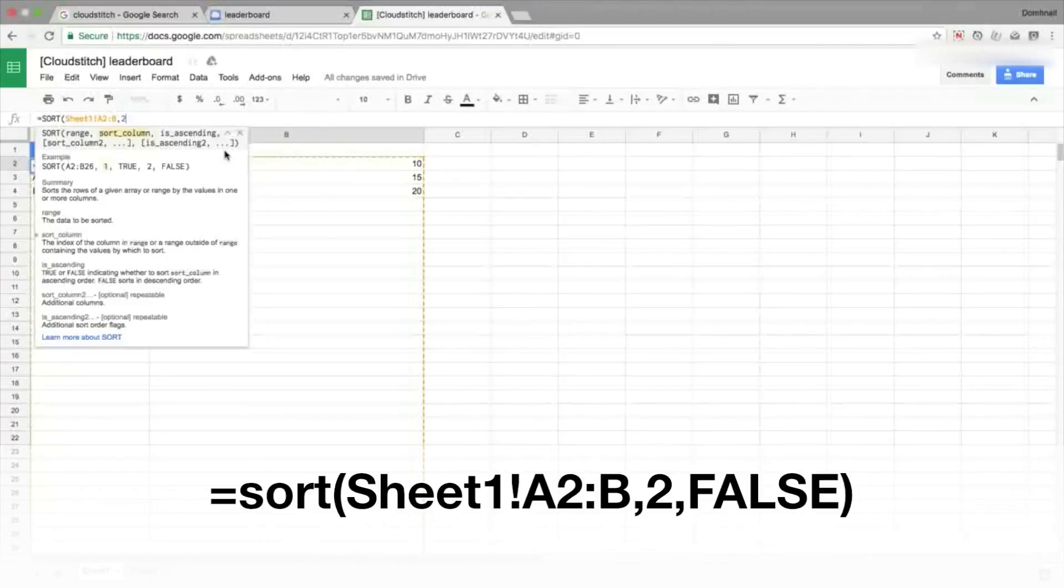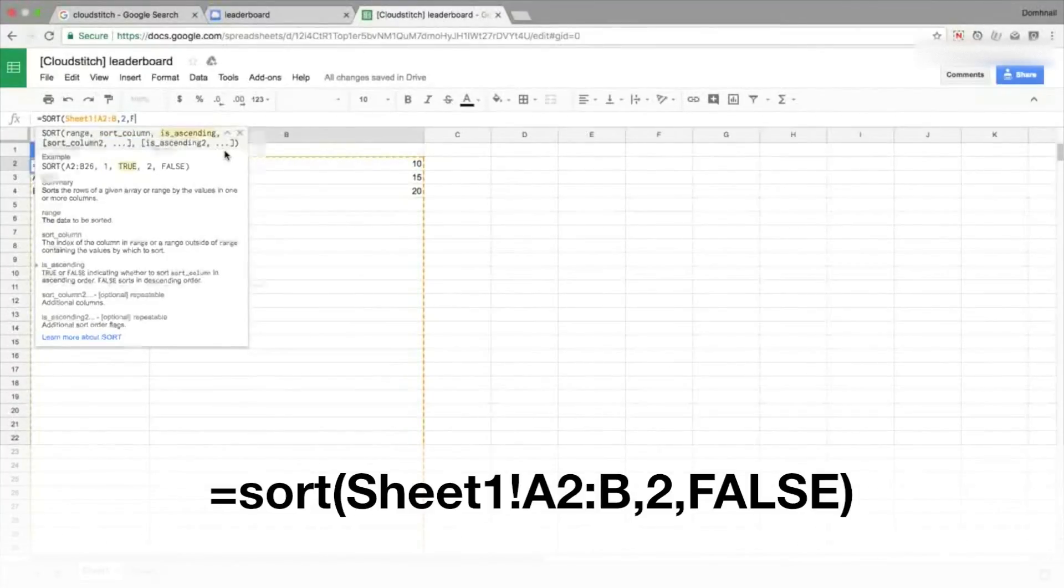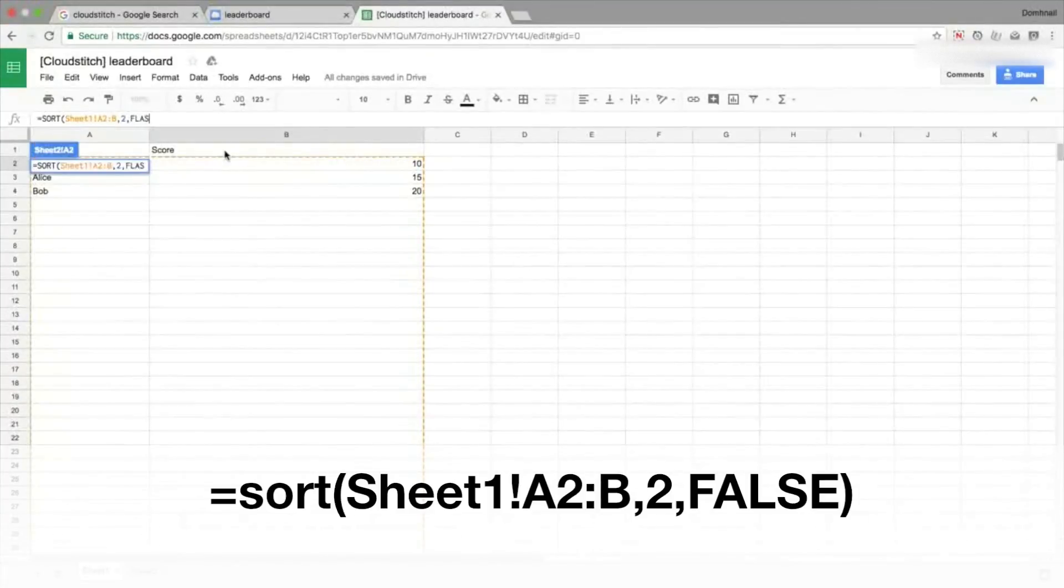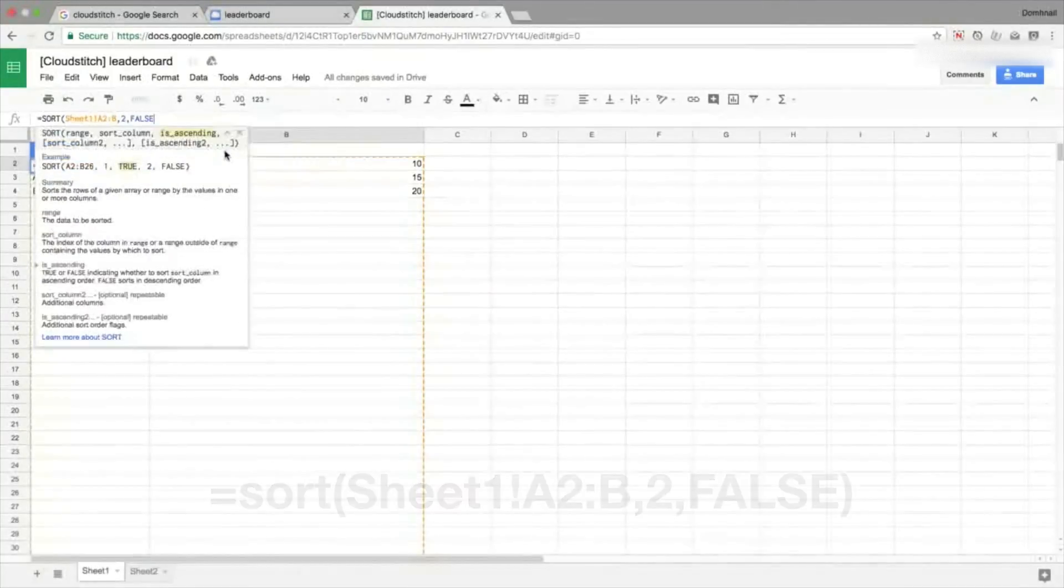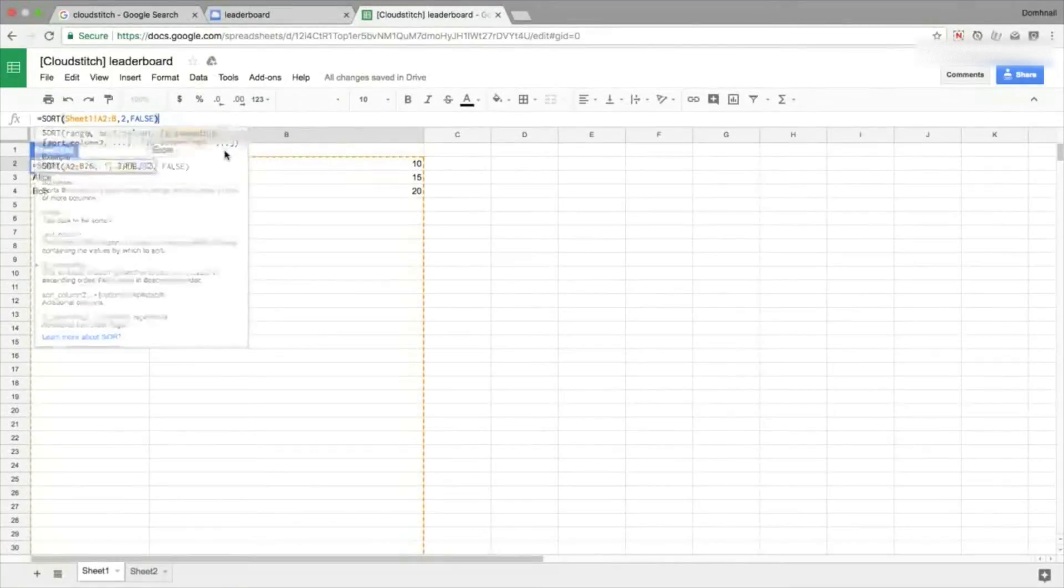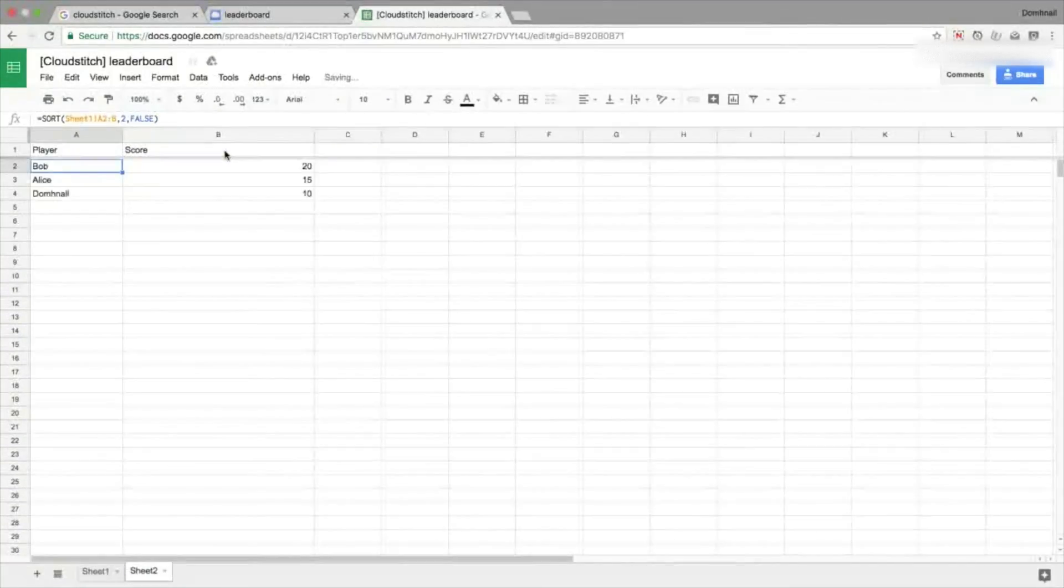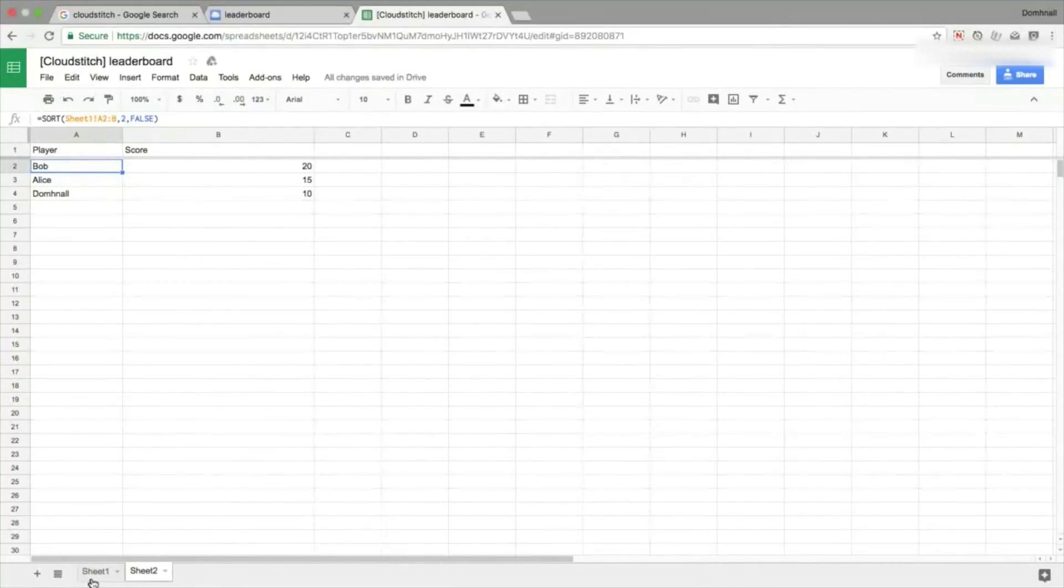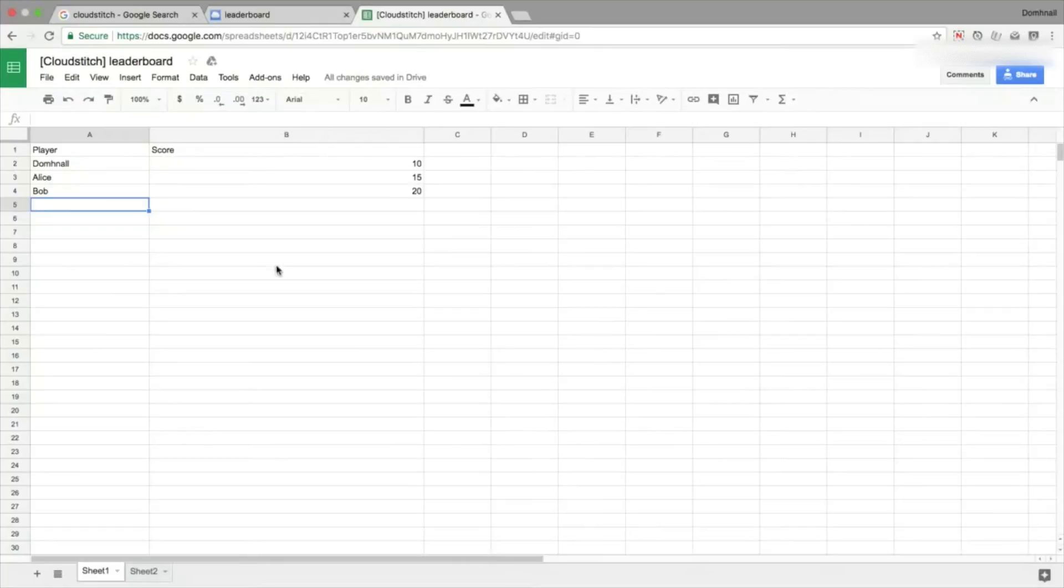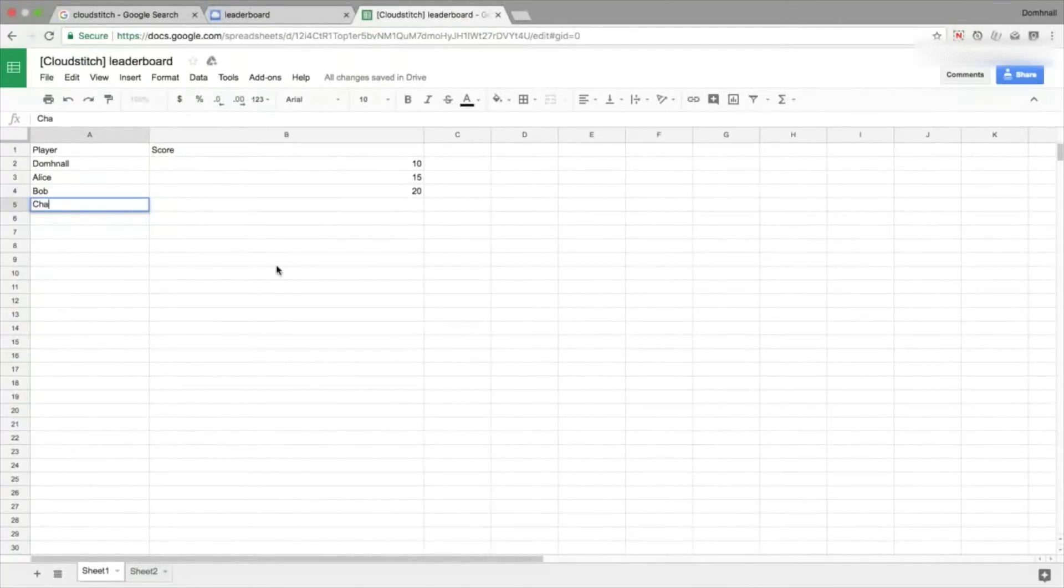This sort function takes three pieces of information. First of all we need to know the range that we're sorting, so that's all of the information on sheet one. Then the second piece of information we want is two because we want everything to be sorted according to the second column, that's the scores. And finally we'll set is ascending to false, so this means it goes descending from the largest to the smallest.